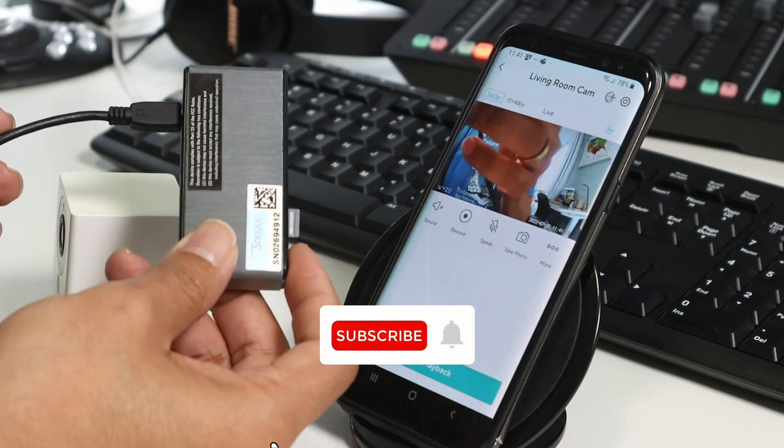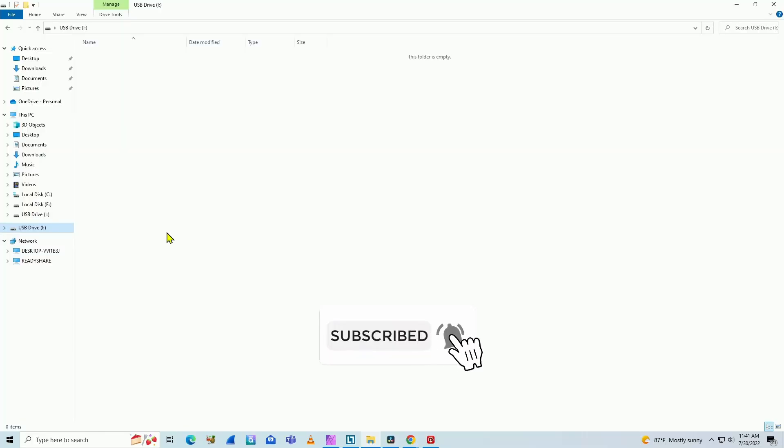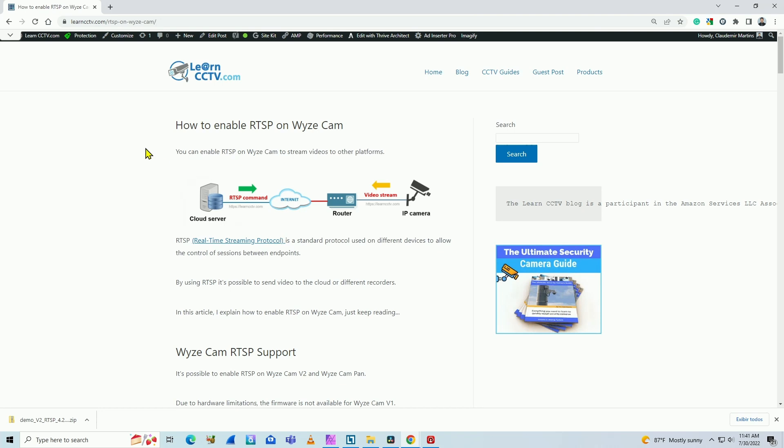So I'm going to connect this to my computer and here my computer has the card connected and ready to go. I need to download the firmware, the RTSP firmware.